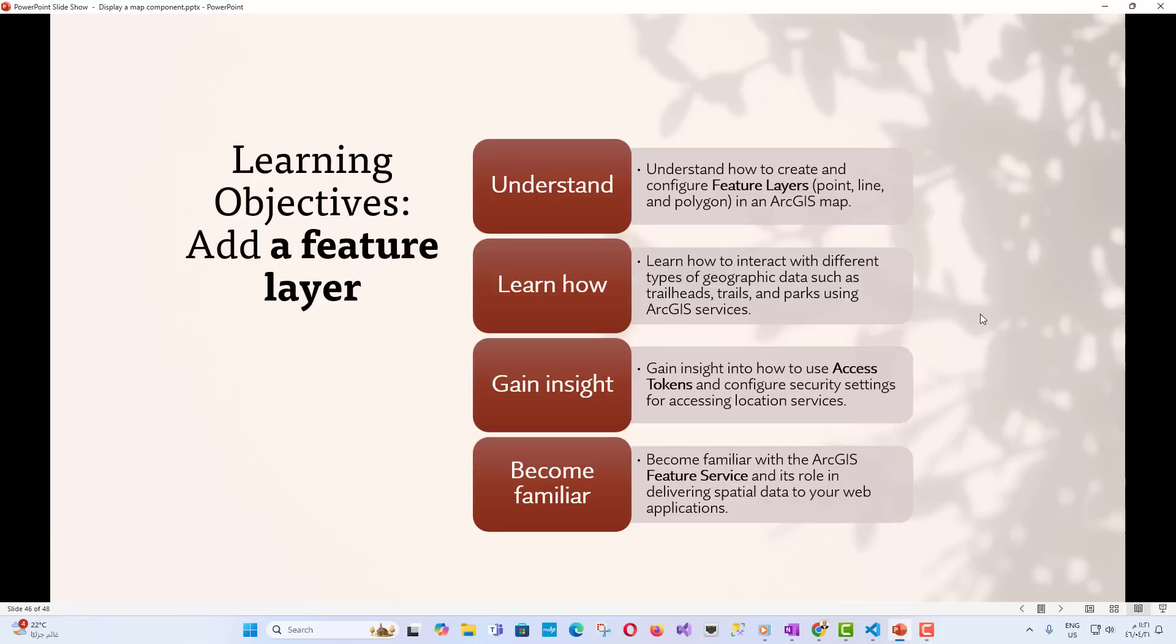Learn how to interact with different types of geographic data, such as trailheads, trails, and parks, using ArcGIS services. Gain insight into how to use access tokens and configure security settings for accessing location services. Become familiar with the ArcGIS feature services and its role in delivering spatial data to your web applications.